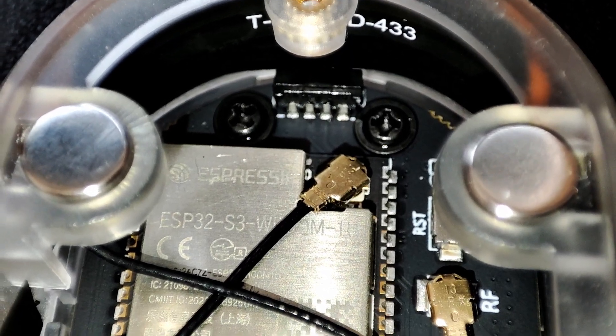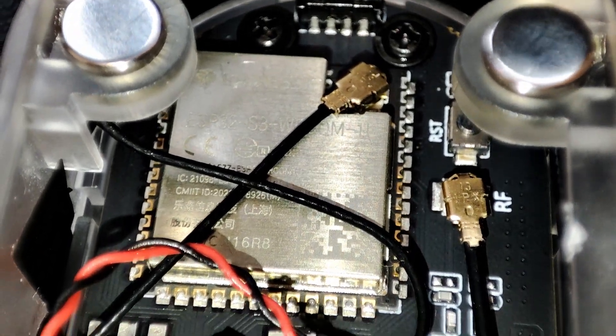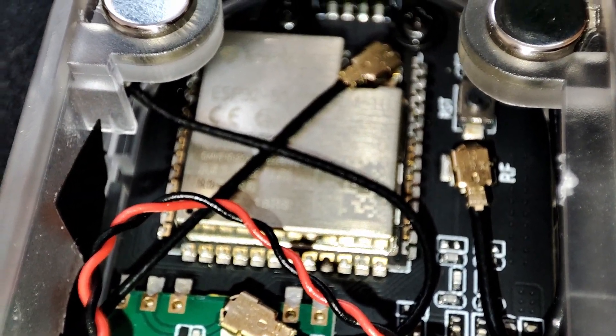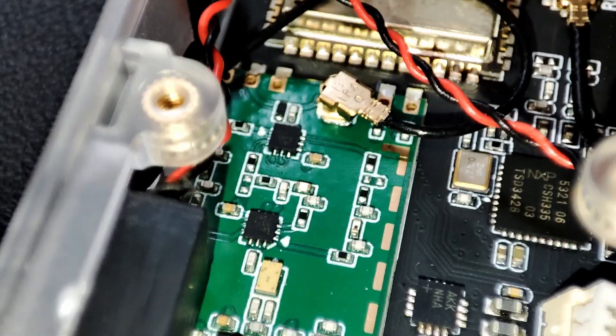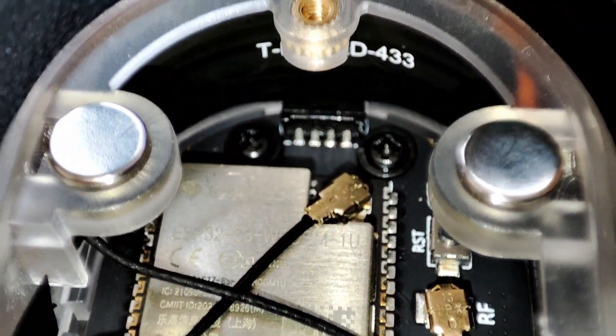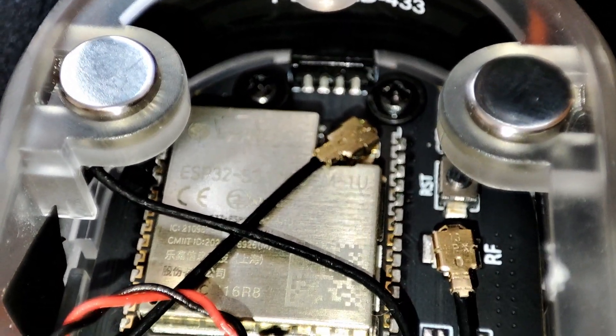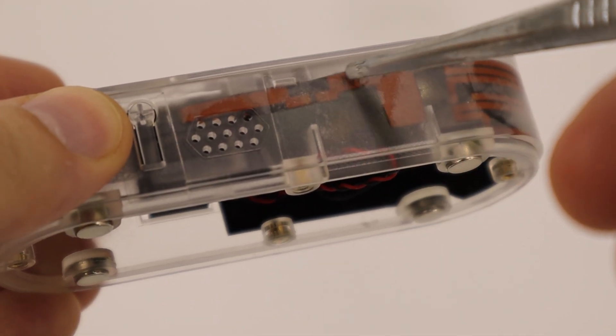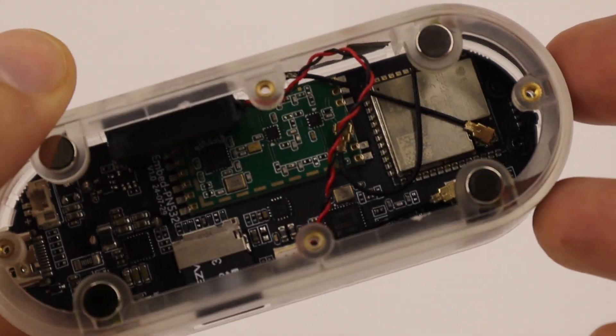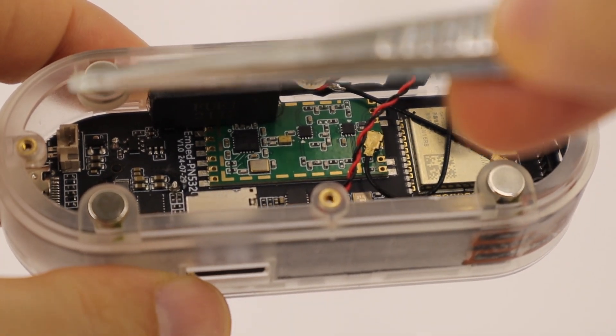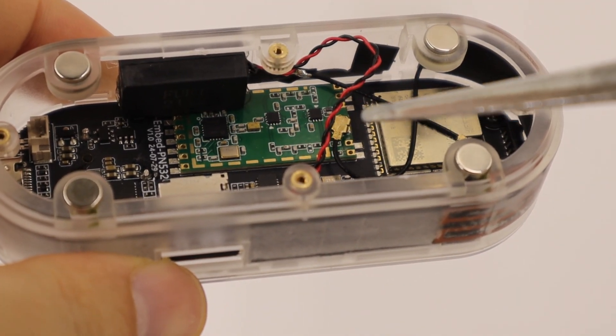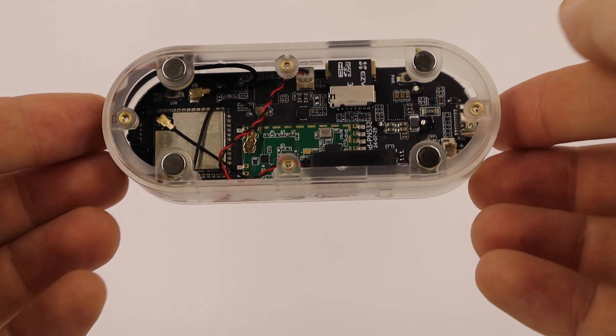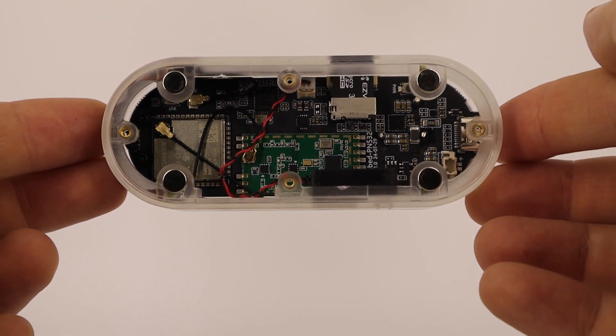It comes with 16 megabytes of flash memory and 8 megabytes of PSRAM. Notably, the board does not have a built-in antenna, but it includes an IPX connector with a flexible antenna already attached. This is beneficial since even slight antenna repositioning can significantly improve signal strength. Supported wireless standards include WiFi 2.4 gigahertz and Bluetooth 5.